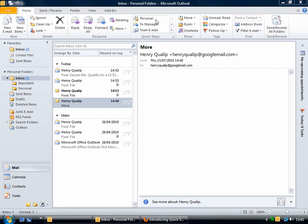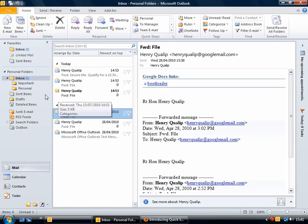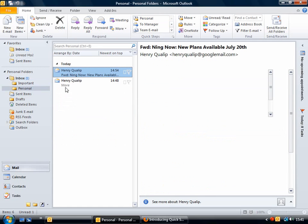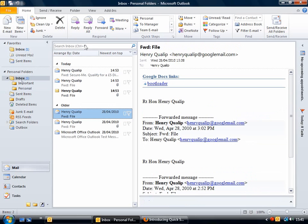This one here is one that I made, and its function is to send the currently selected email to the personal folder in the inbox. So if I just click it, that email is moved into the personal folder.